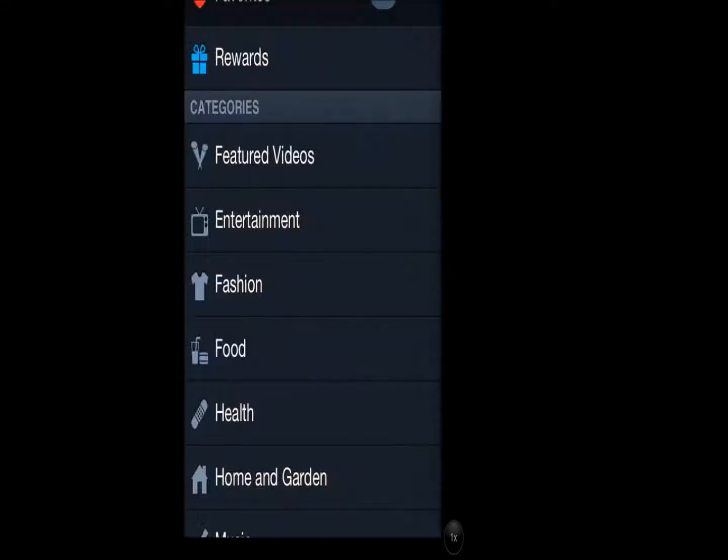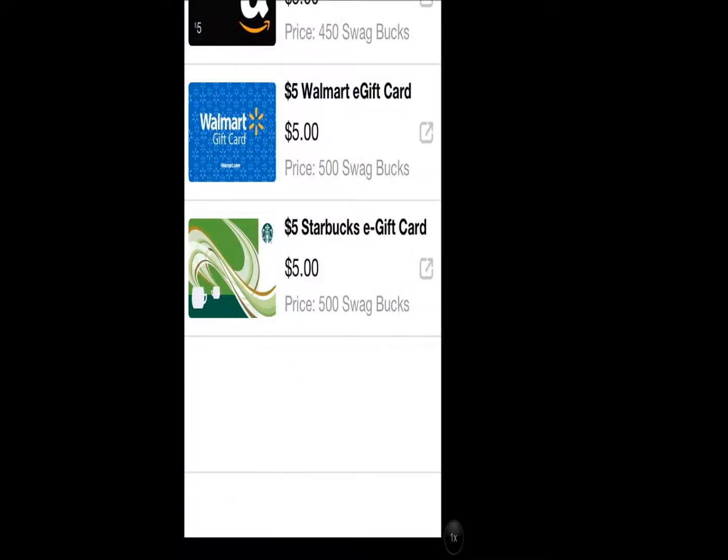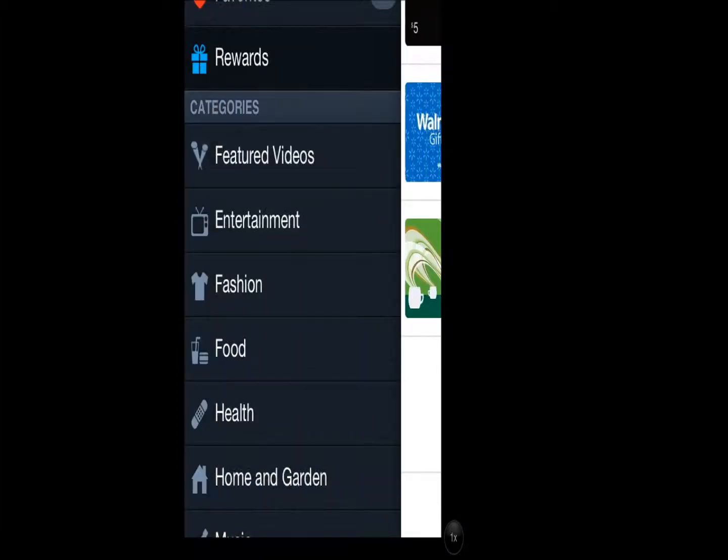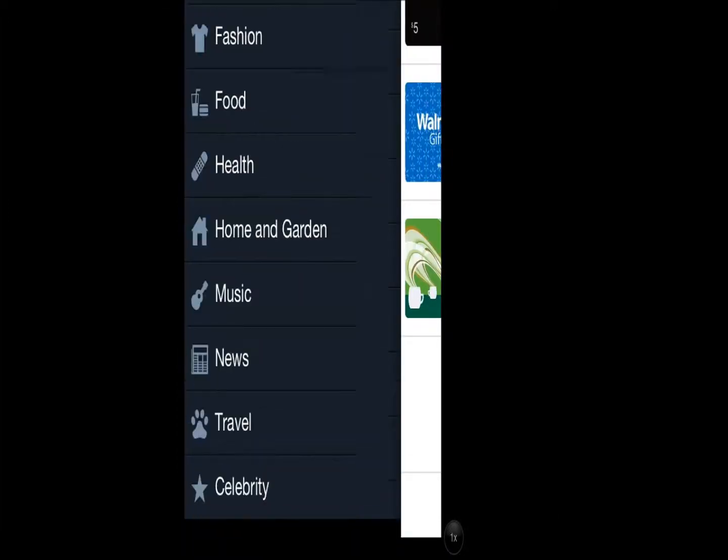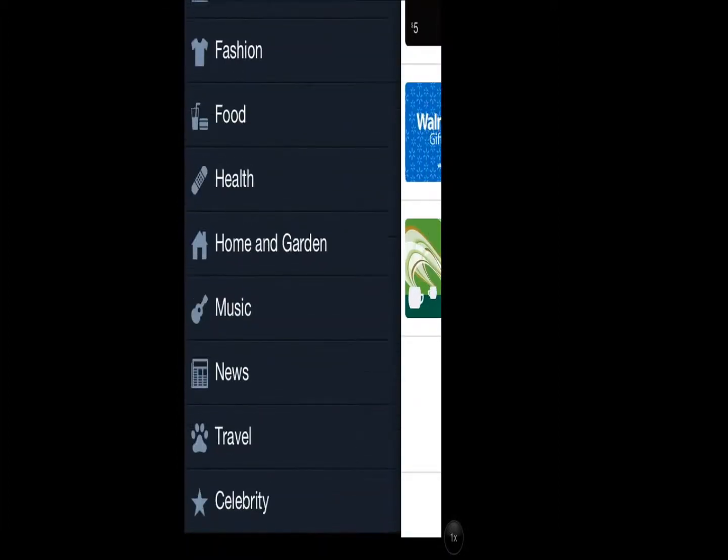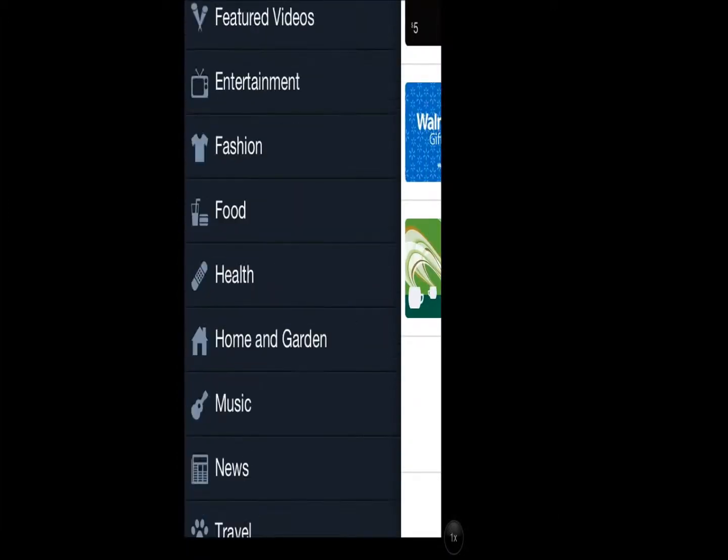Then it has favorites and rewards. These are only like three other options they have, but there are more online. Then there are categories just like online.